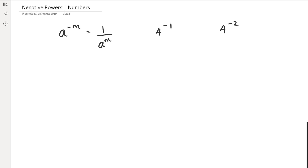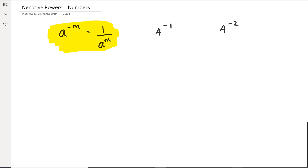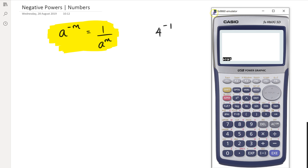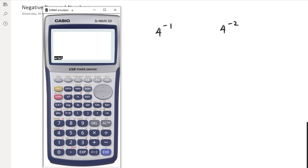Hey guys, in this session we're going to be looking at negative powers with just numbers. Just to get you guys started off, what we have is a generic little formula that you might have actually seen. But I want to show you guys how this came about and how we actually know what it looks like. So I'm going to show you guys how it works with numbers.